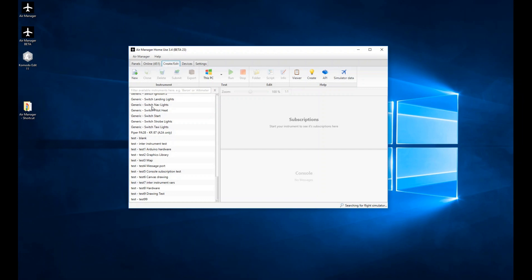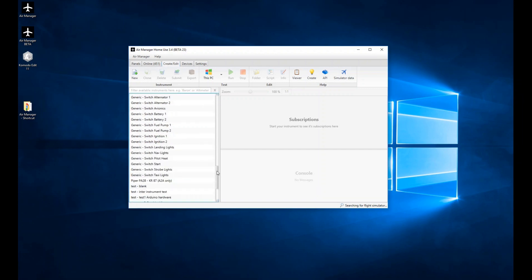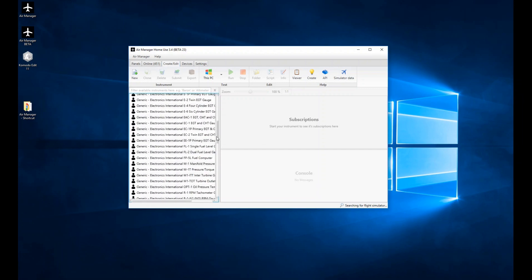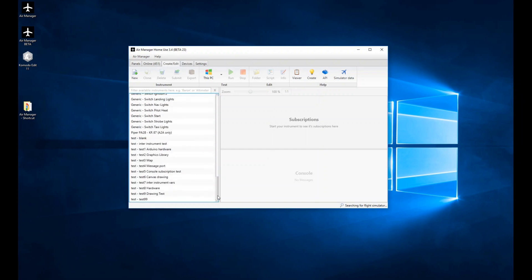When you're on the Create Edit tab, this is a list of all of your instruments. You're probably familiar with this in terms of a list of instruments that you can download from the SimInnovation store, or you can develop your own instruments and see them appear in this list here, and then select the individual instruments for use in the Panels tab right here to create a complete aircraft instrument panel.